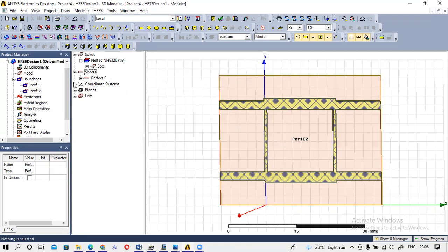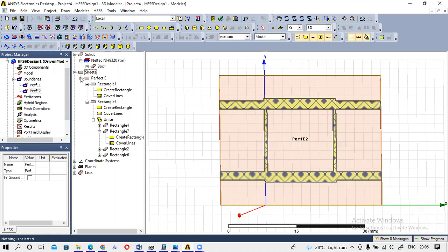We have now assigned the material and boundaries for all the sheet and solid objects. There is no unassigned item remaining.